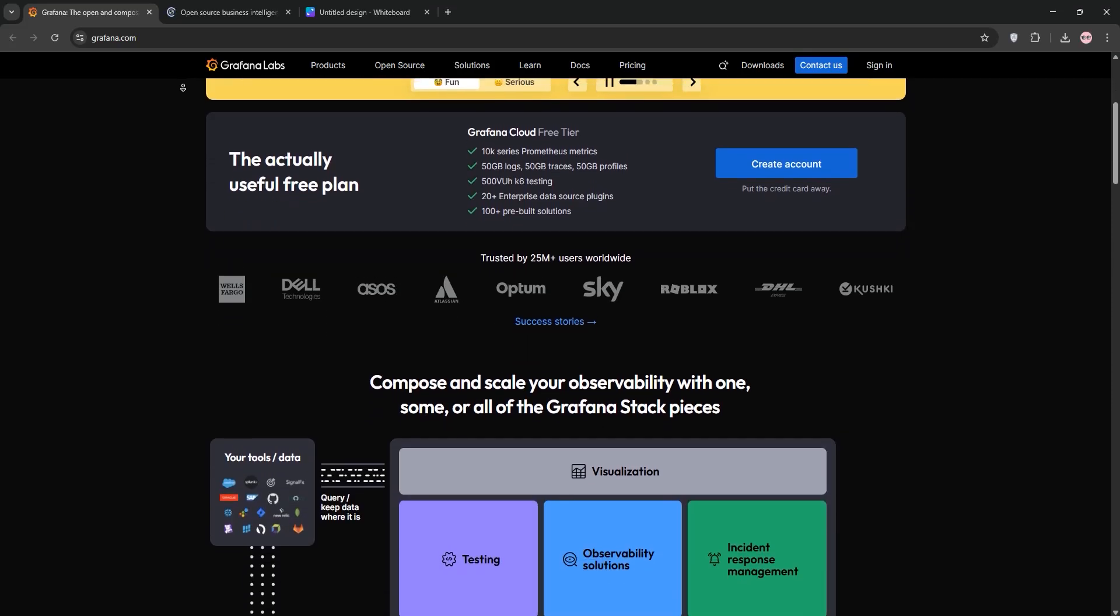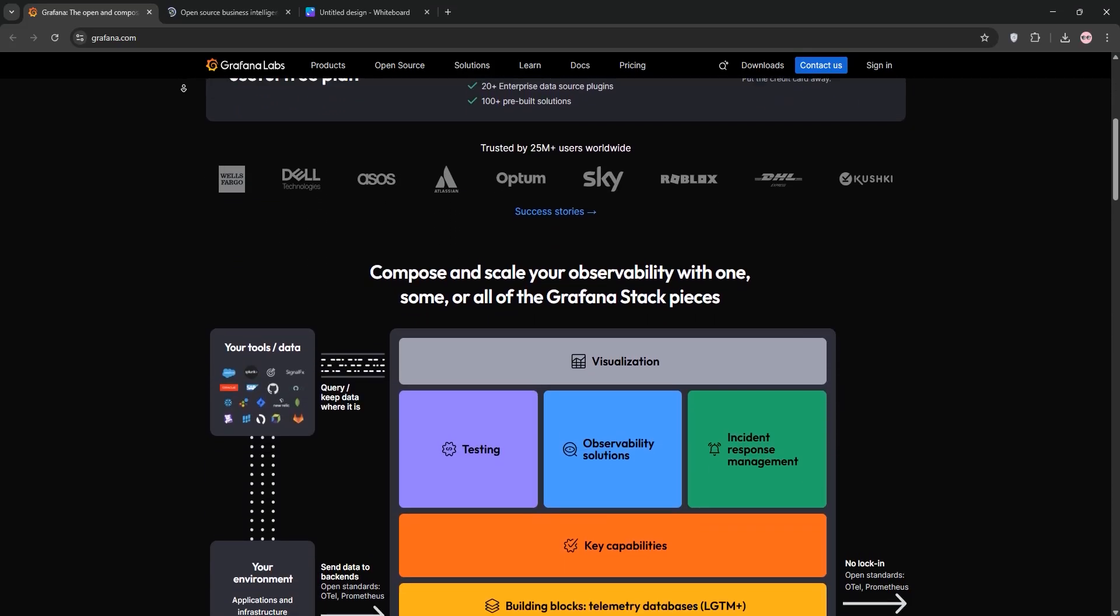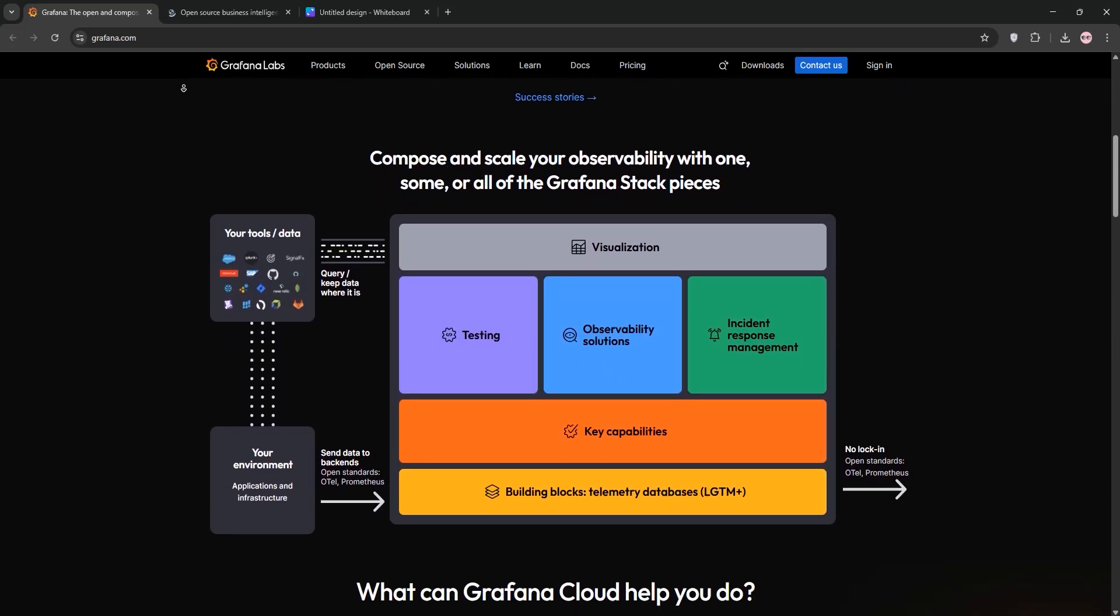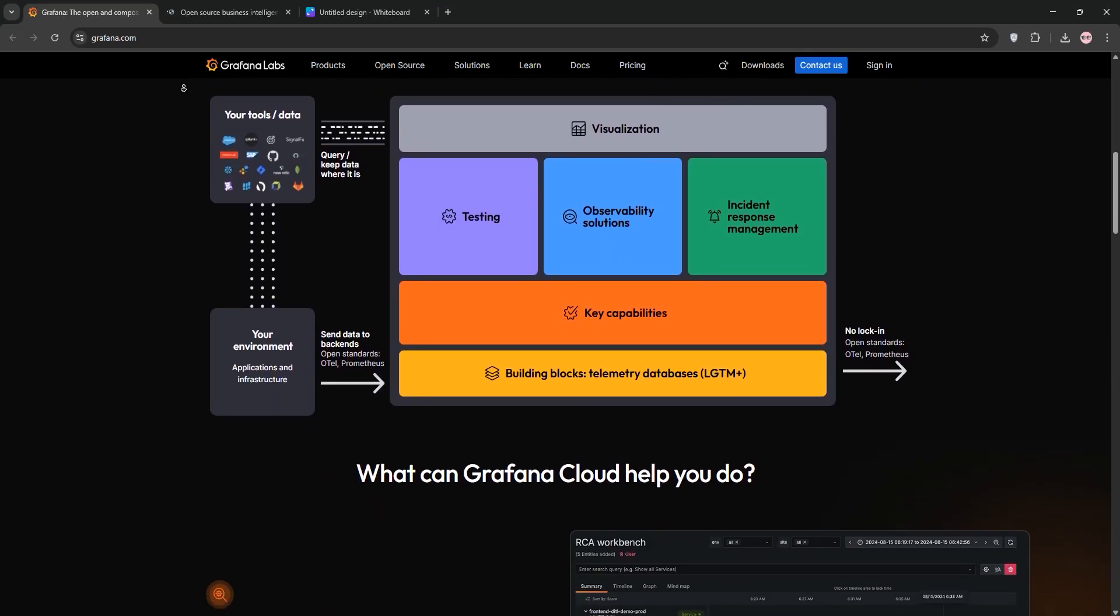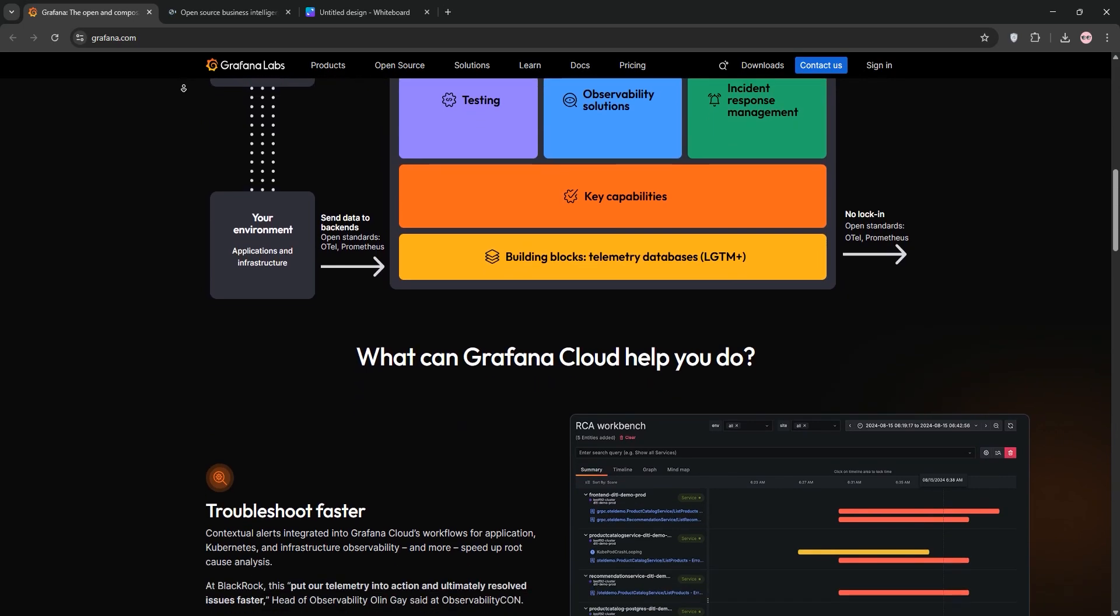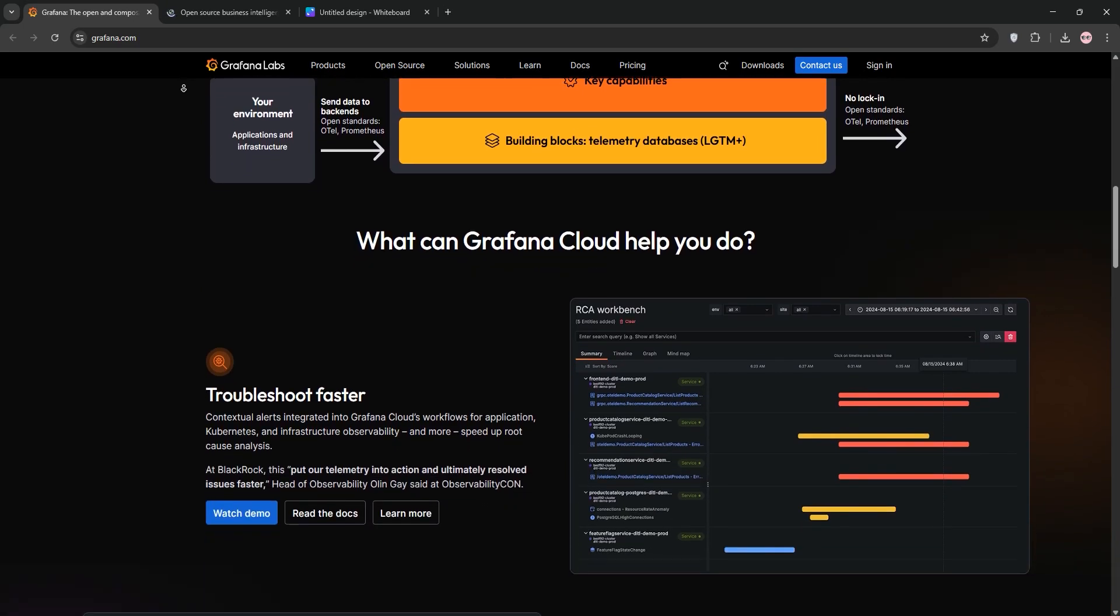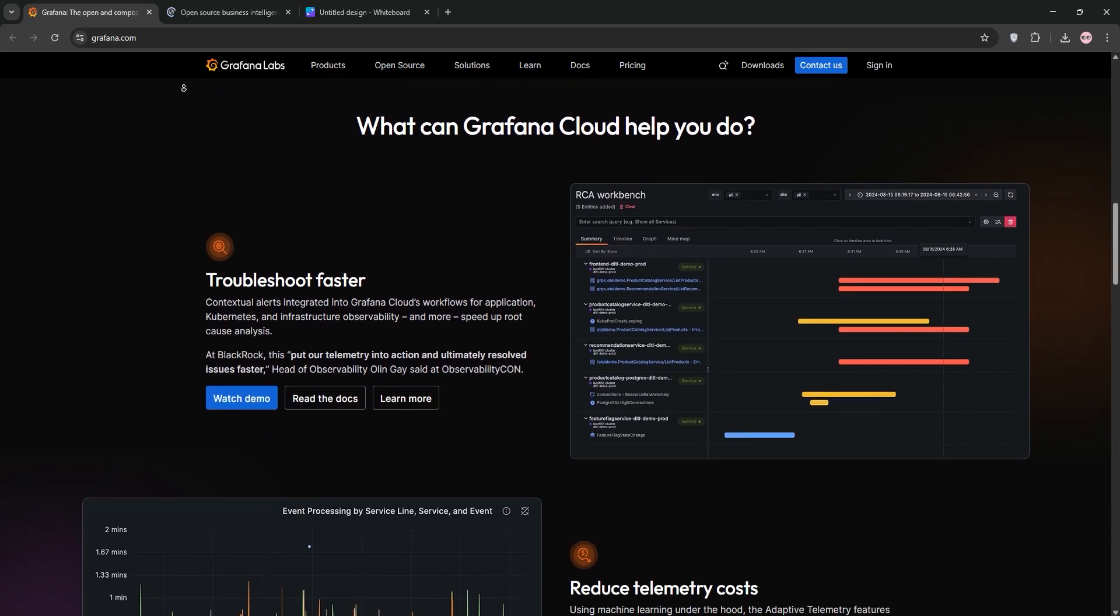Hi everyone, today we're diving into a quick comparison of two popular data visualization tools, Grafana and Metabase. Let's break down what they are and see which one suits your needs best.